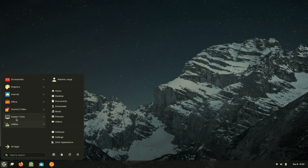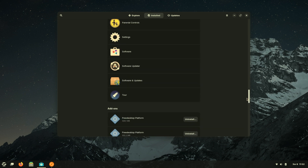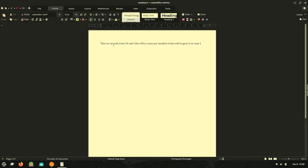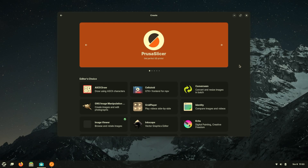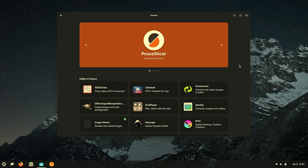It also comes with a lot of pre-installed applications that allow us to start using the PC immediately for basic functions — image, video, sound, and documents. LibreOffice is already pre-installed, which I found great. Someone who grabs a computer and installs Zorin OS will be ready to start working right away. LibreOffice gives the freedom to start working immediately. If we want to install more apps, there is my favorite option: the app store.